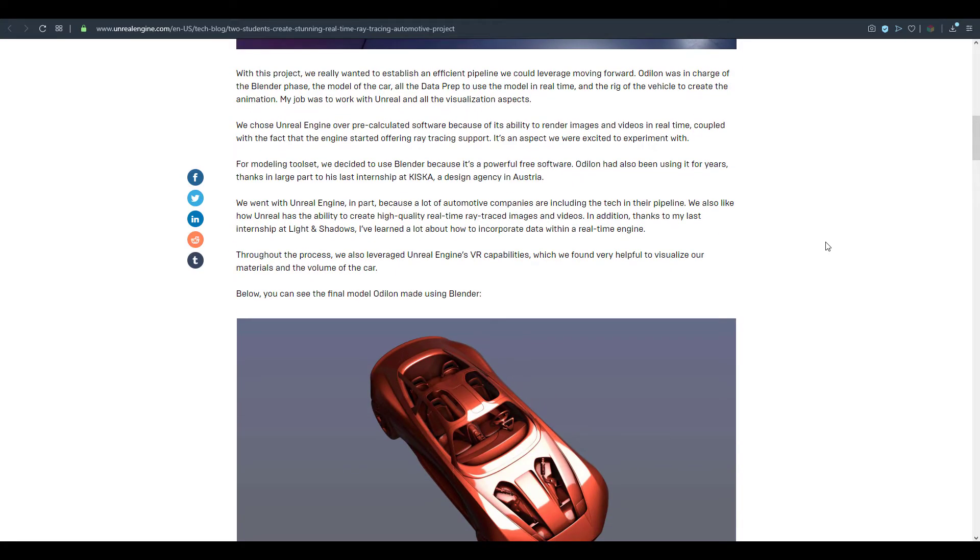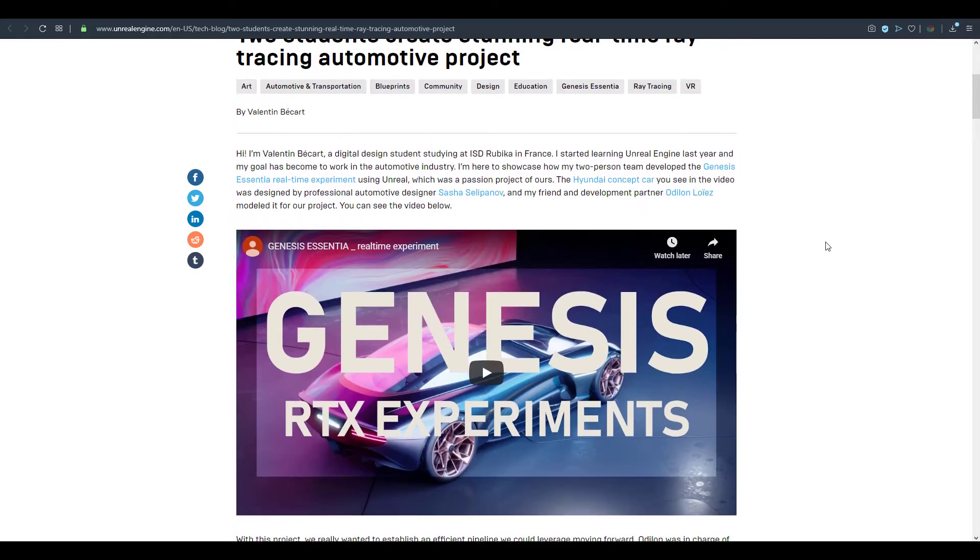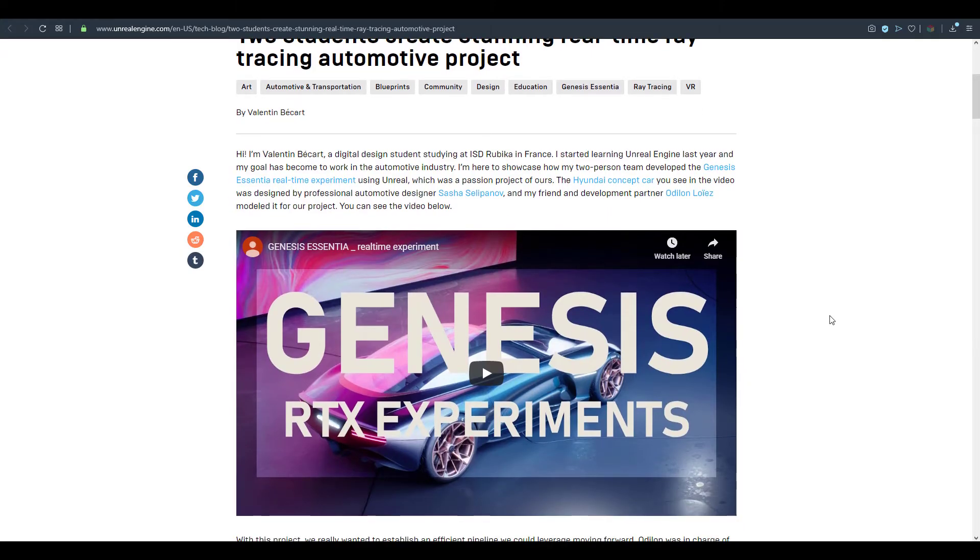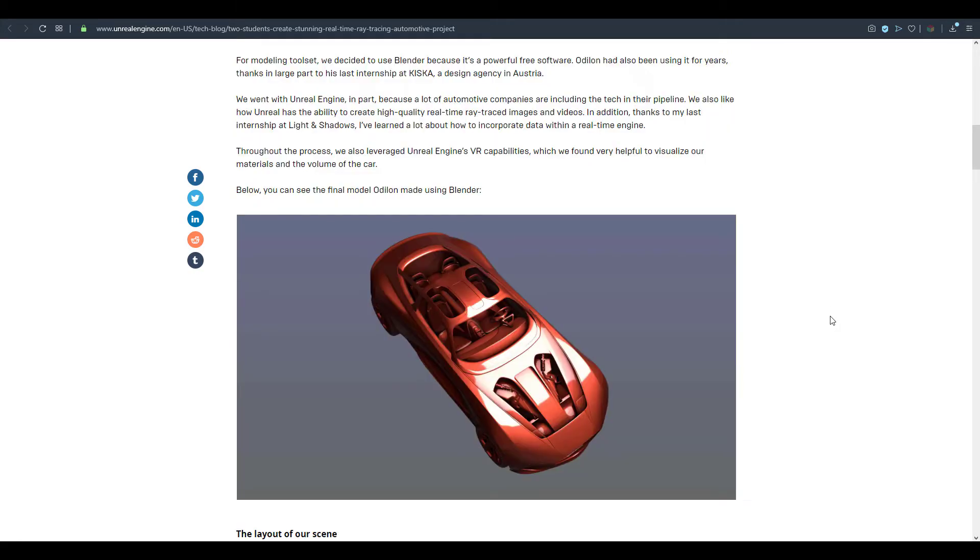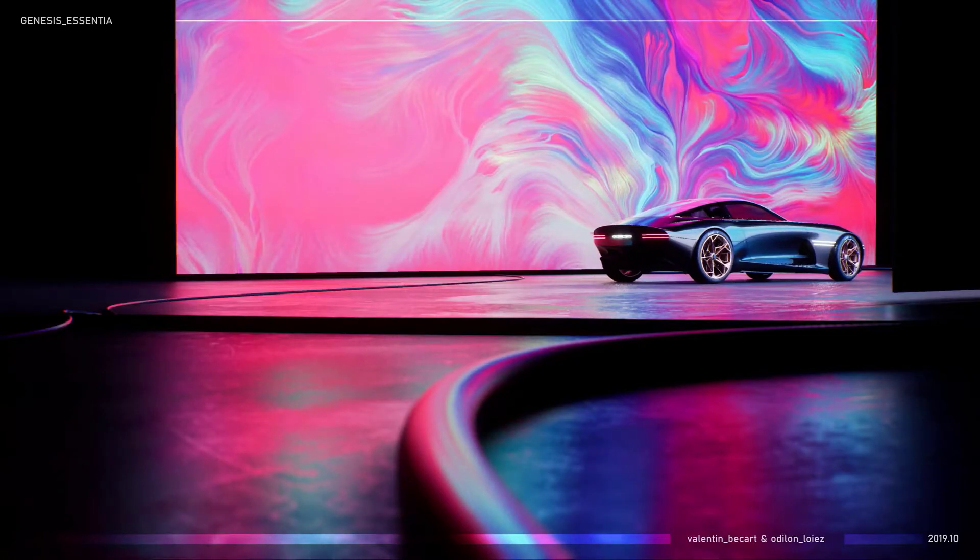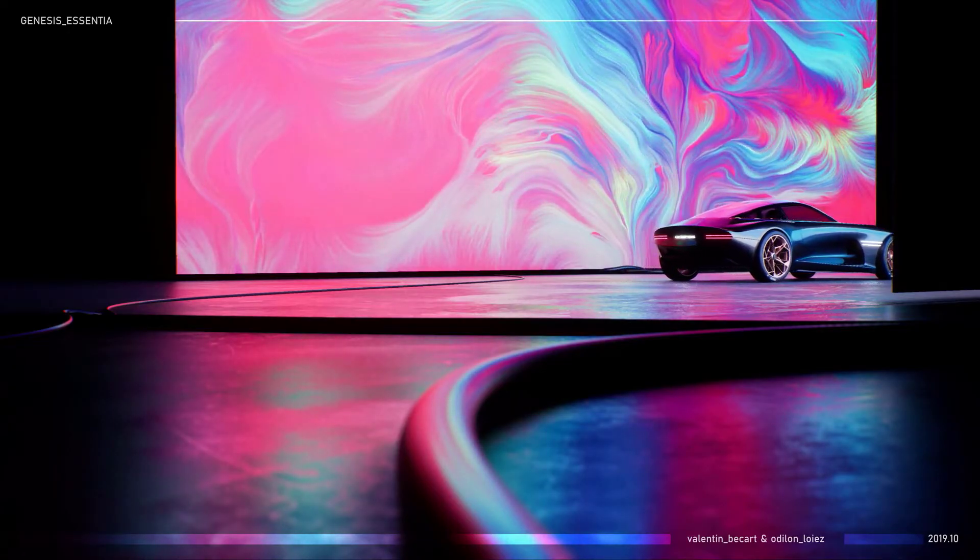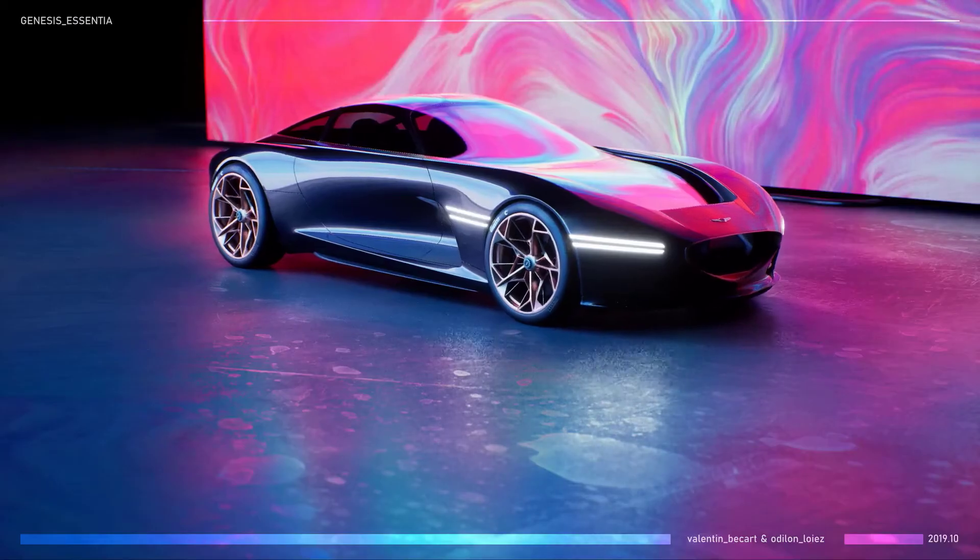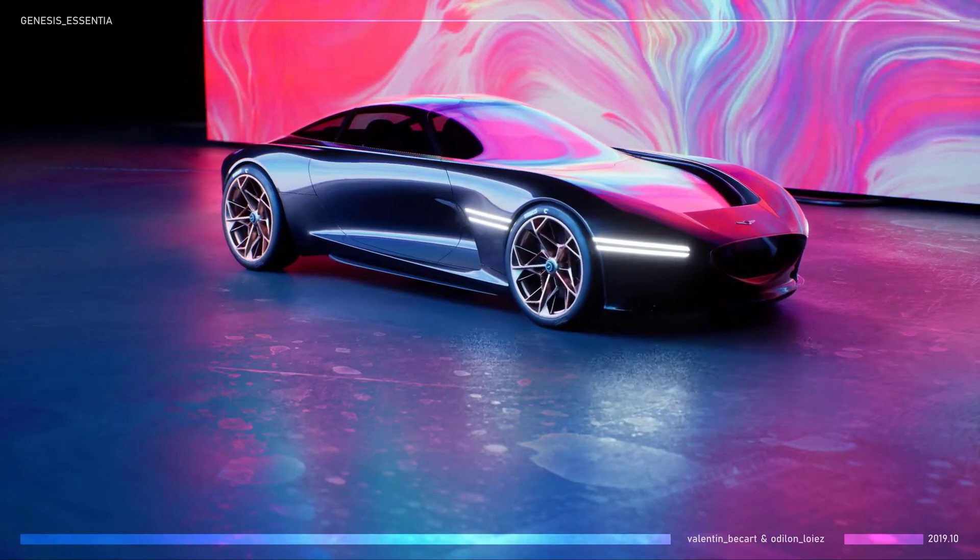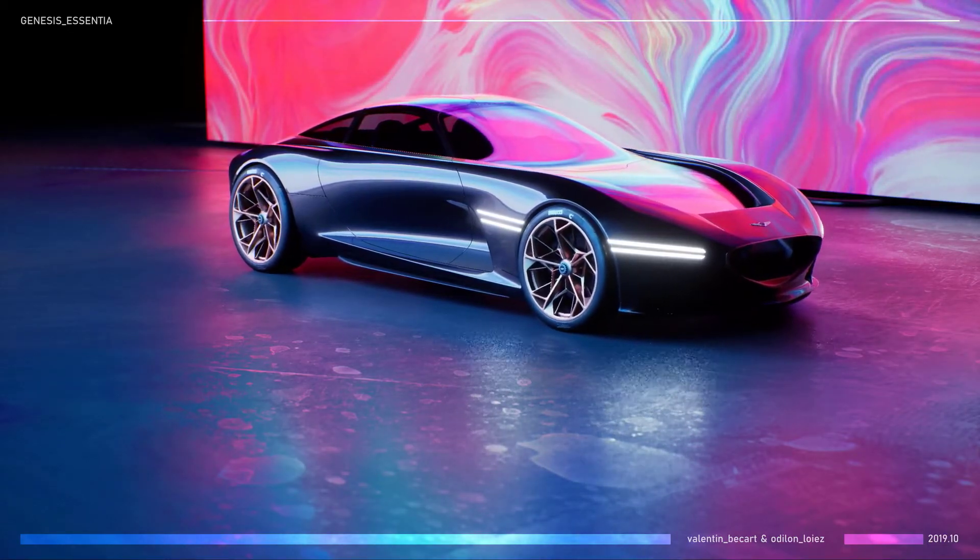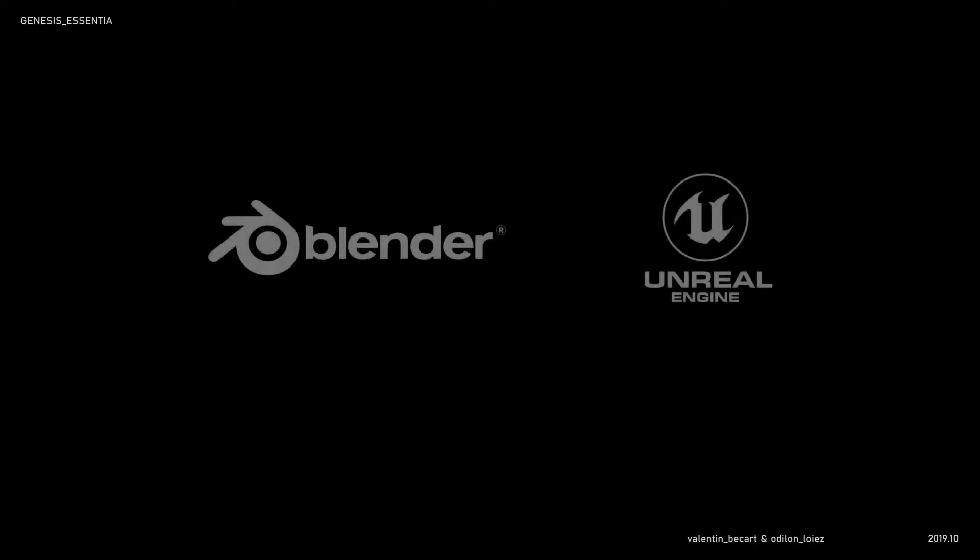So they also went ahead to explain certain things and certain processes that they went through. Although the model of the Hyundai concept car which we're looking at is not created by them, since they had to work with a professional automotive designer Sasha to create this wonderful looking 3D. It's really cool to see the way that they had to go through and work on these things. And I just really like the idea behind Unreal Engine reaching out to these guys, talking to them, giving them a spot, trying to showcase what they've done, putting them on the map by actually bringing their work to life.